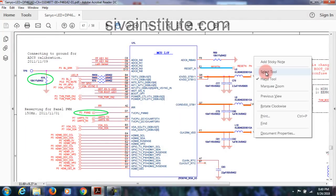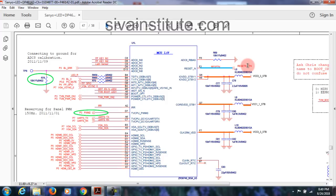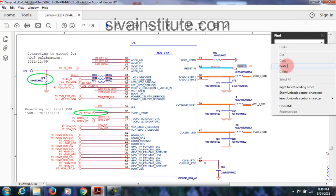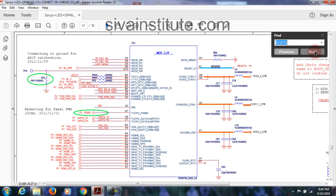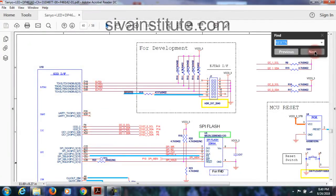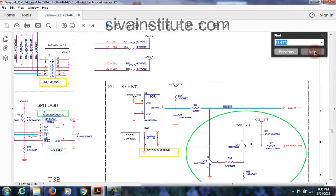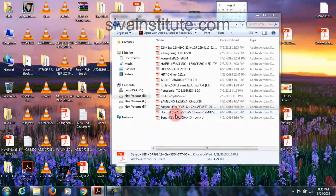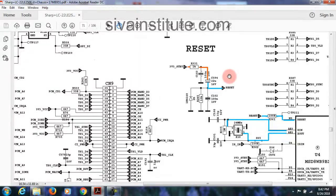If any doubt is there, you can search — use Find, type Reset N, and see where it is coming from. Copy and find — then paste to locate it. They have given Reset N here. Next — Sharp, page number 71. See reset here — standby 3V is given and after reset comes through triggering. Reset goes to N5.